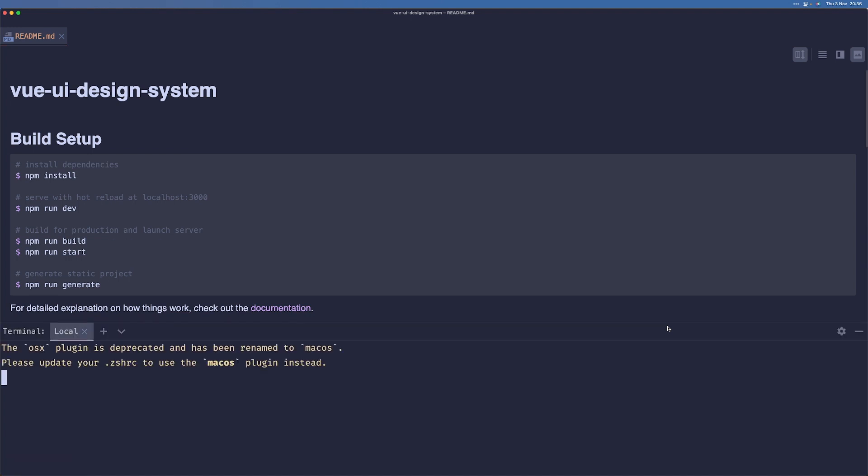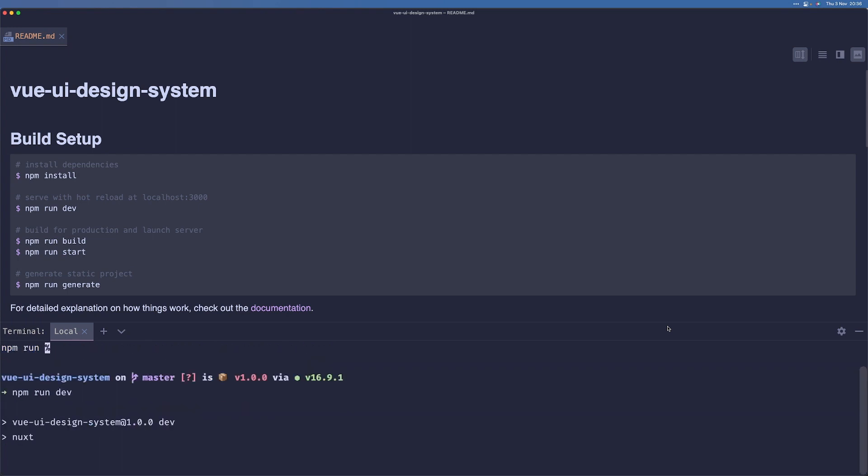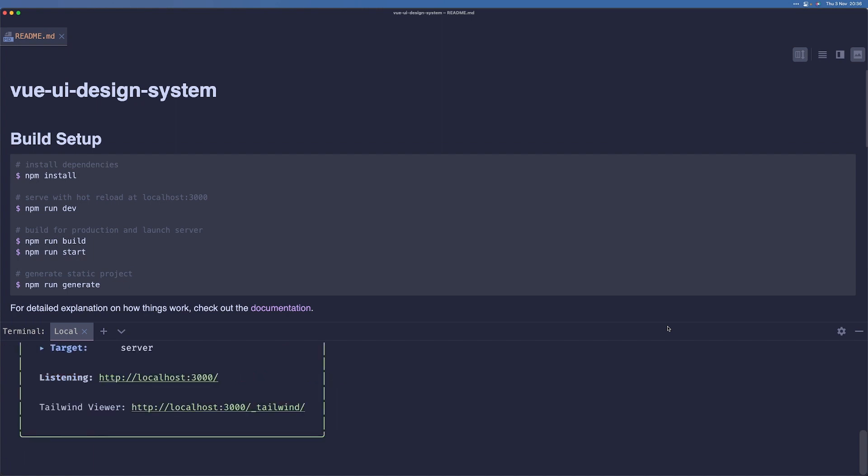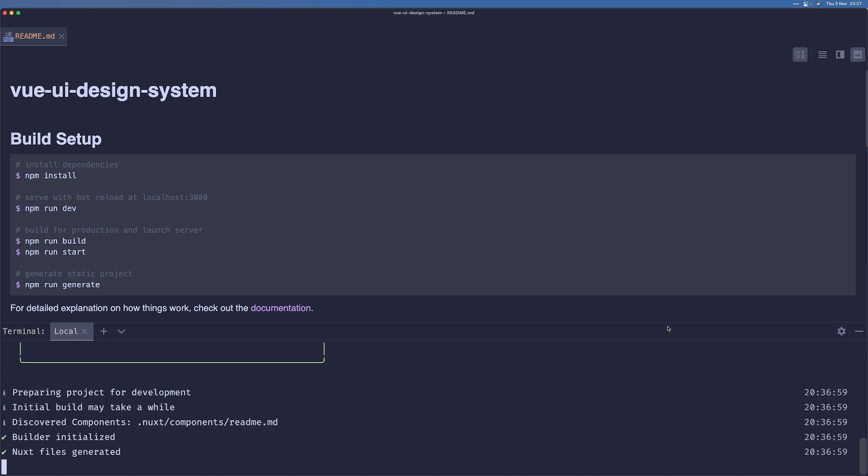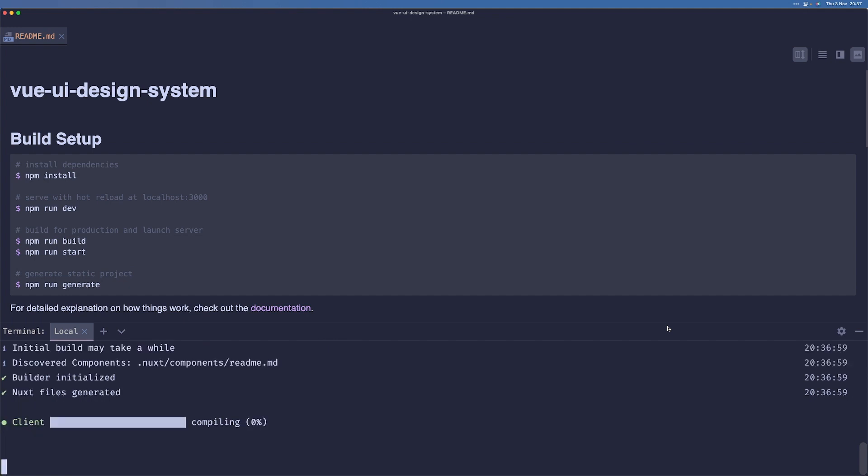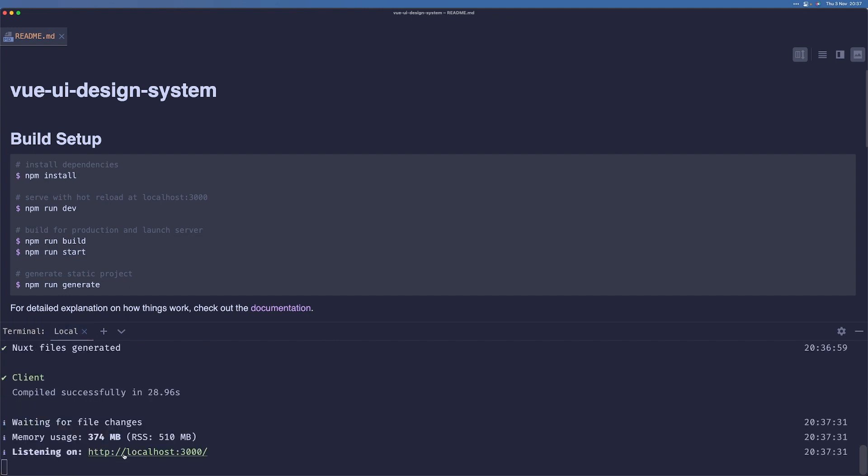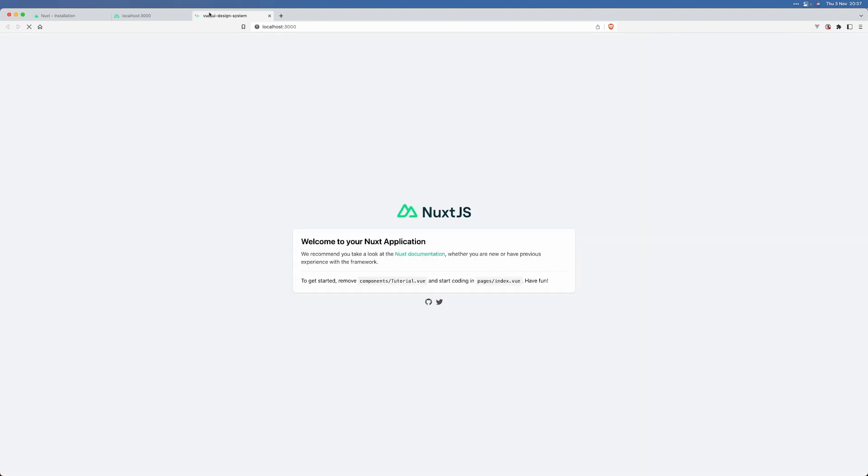But yeah, if we open the console, we can type in npm run dev. And this should start our development server in a second. Now we can just open this link and we can see our application here.